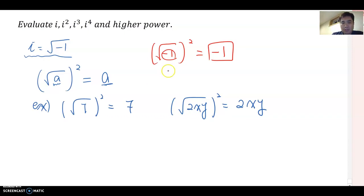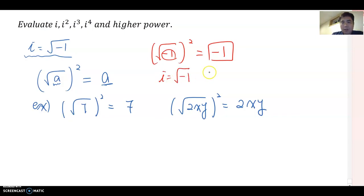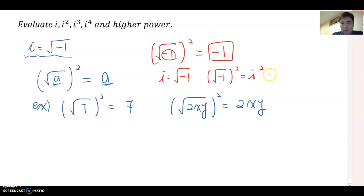Since we know i equals square root of negative one, then square root of negative one squared means i-squared, which equals negative one.